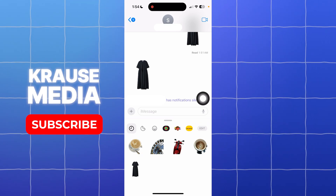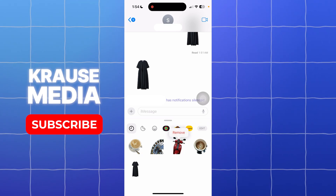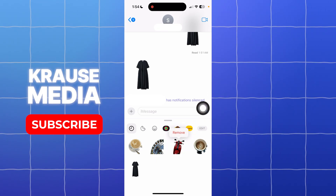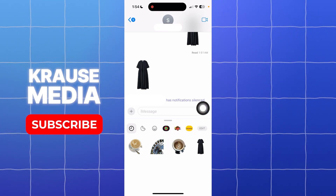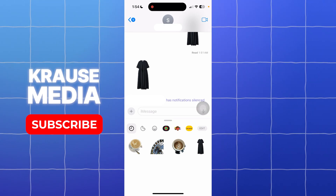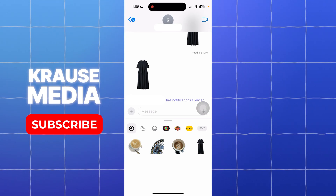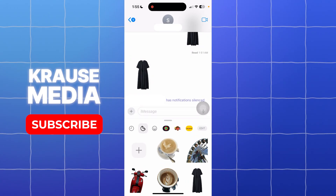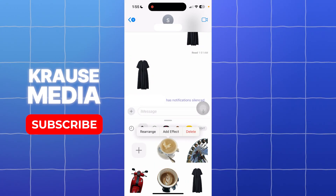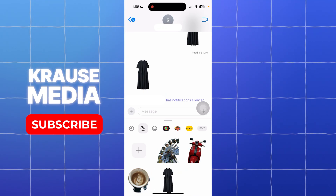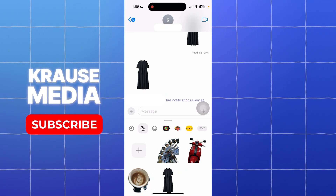In your stickers gallery, if you want to delete a specific sticker, simply long press on the sticker and a Remove option will appear. Tap on it and you'll be able to delete that sticker from your gallery. You can also long press the sticker in your sticker gallery and hit Delete from the options.